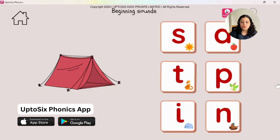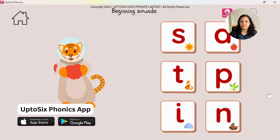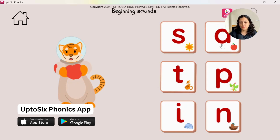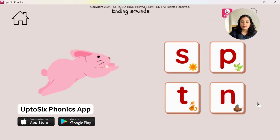Children can listen to the sounds again and again when they play with the app. Tap on the sound that astronaut begins with. Astronaut — 'ah,' 'ah' — astronaut. 'Ah' is the first sound. We are interested only in the first sound. Now tap on the sound that hop ends with — this is a little more complicated.